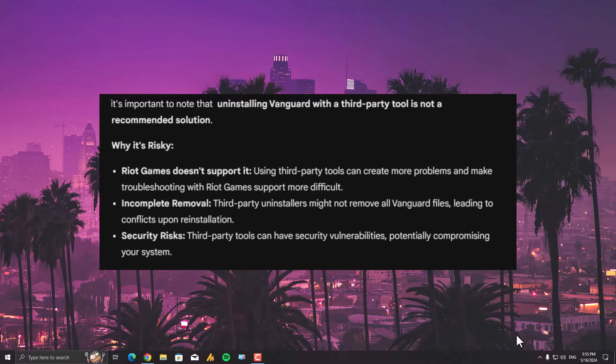Why is it risky? You might have this question. Basically, Riot Games does not support it. Third-party tools can create more problems and make troubleshooting with Riot Games support more difficult.